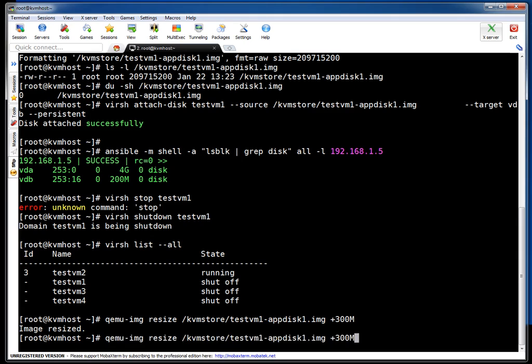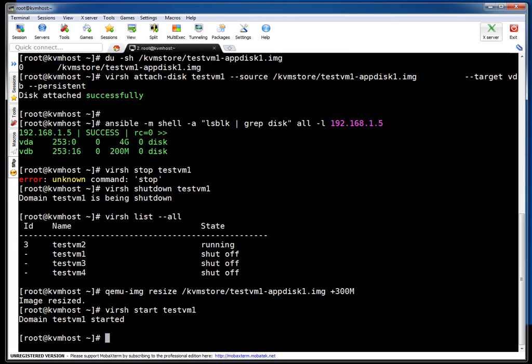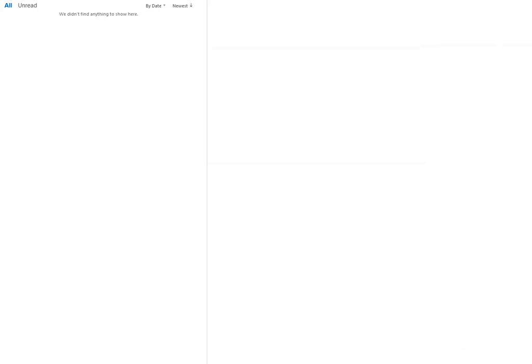Let me power on the VM now and we can verify inside the guest OS whether the new size is visible or not. virsh start. It may take a couple of minutes to come up. I am pausing this video for that time.